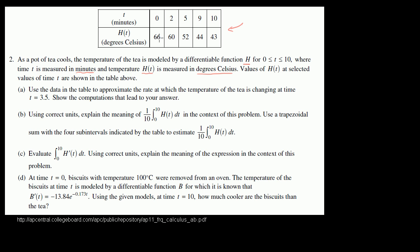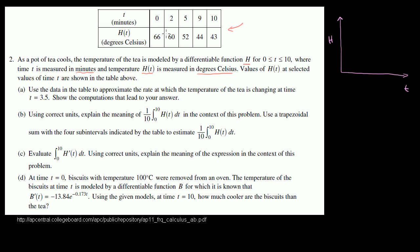So they give us a bunch of points. Let's graph this just so we can visualize what this data is telling us. This right over here is our temperature axis — the temperature at any moment in degrees Celsius. And then this is our time axis. They give us times 0, 2, 5, 9, and 10, and they give us the temperature at those times.